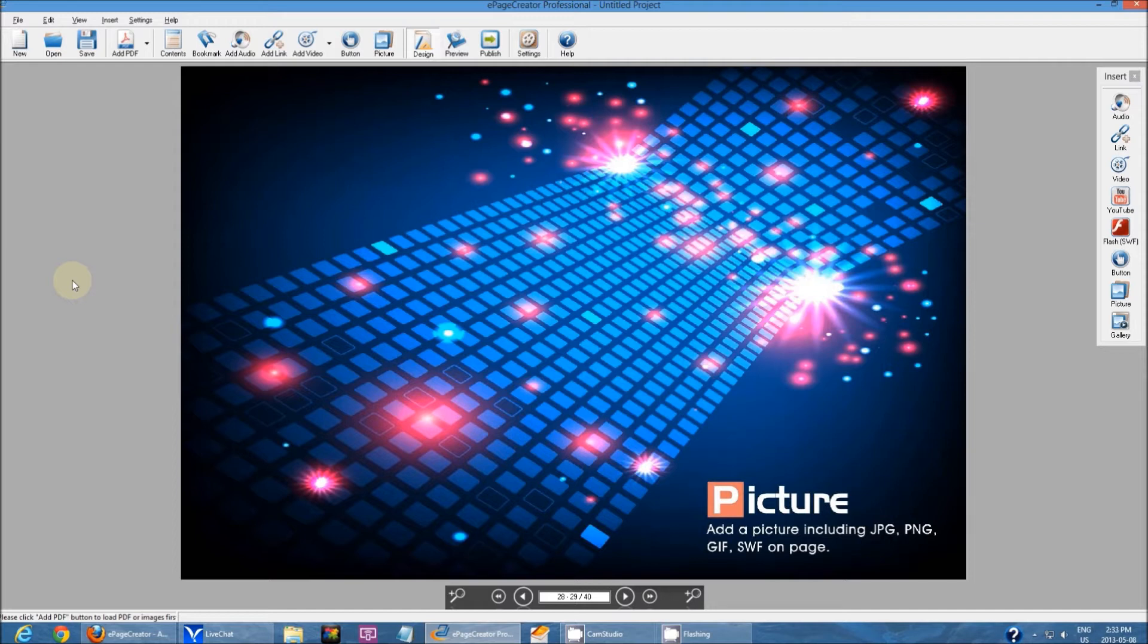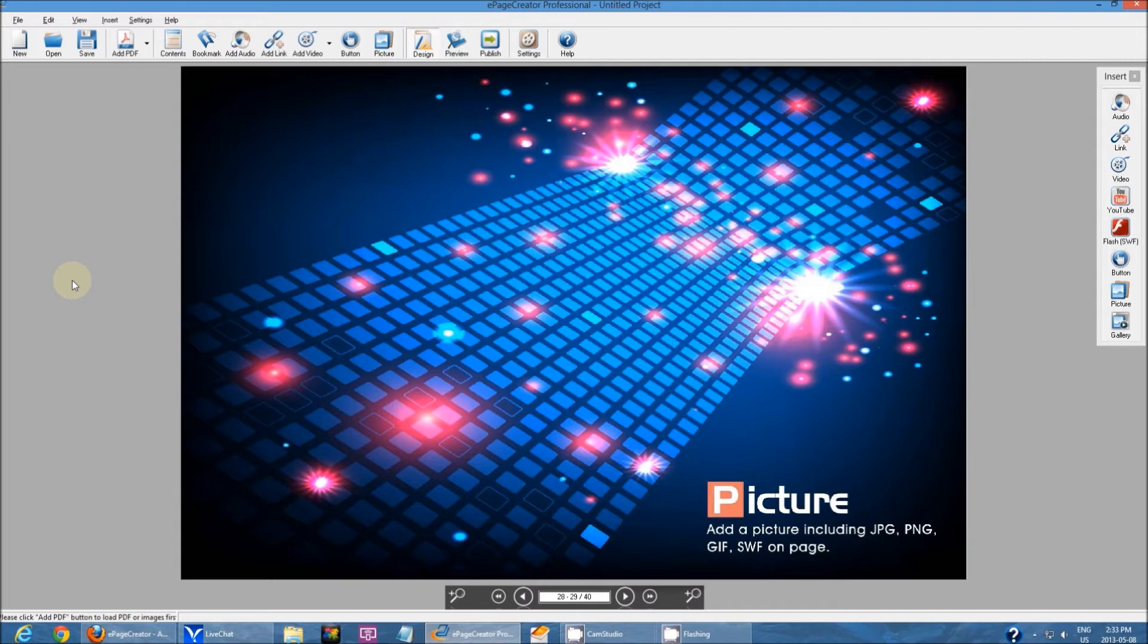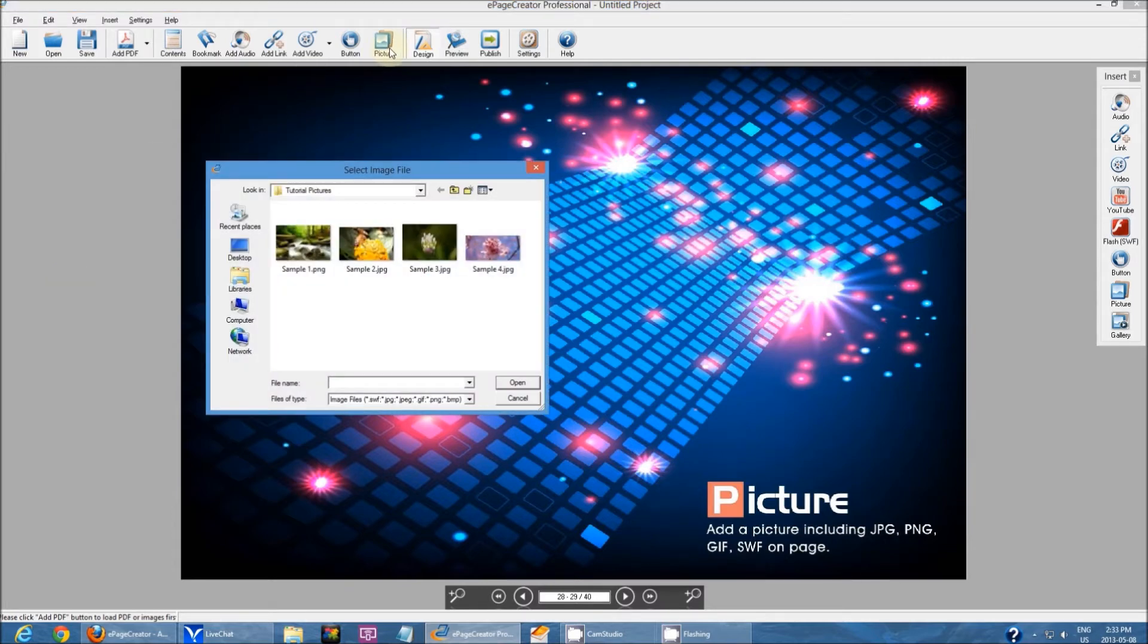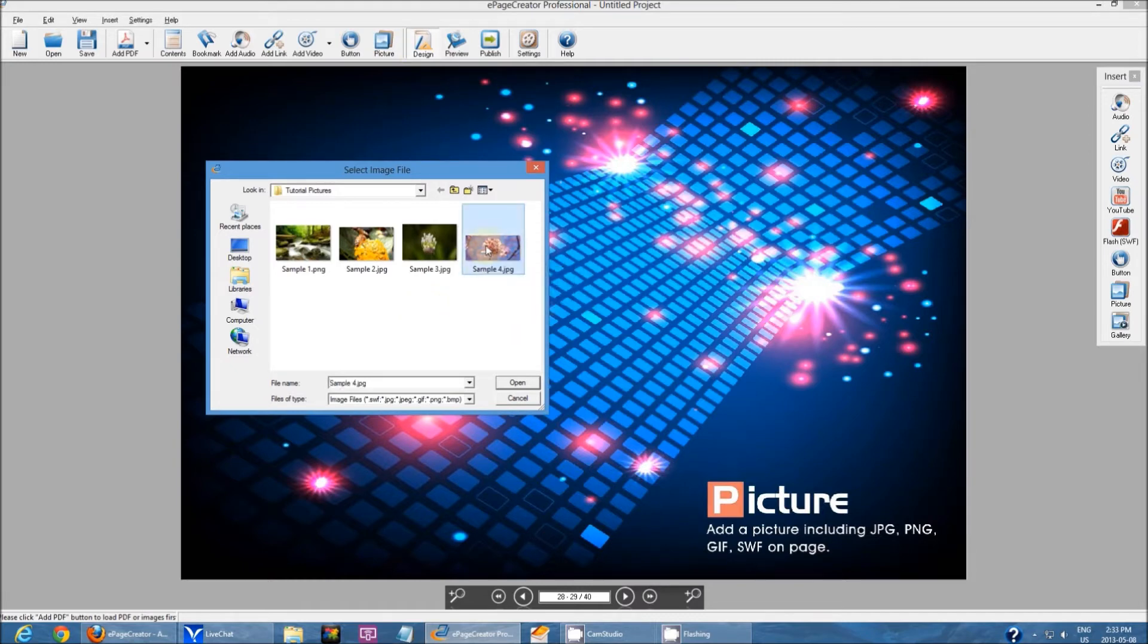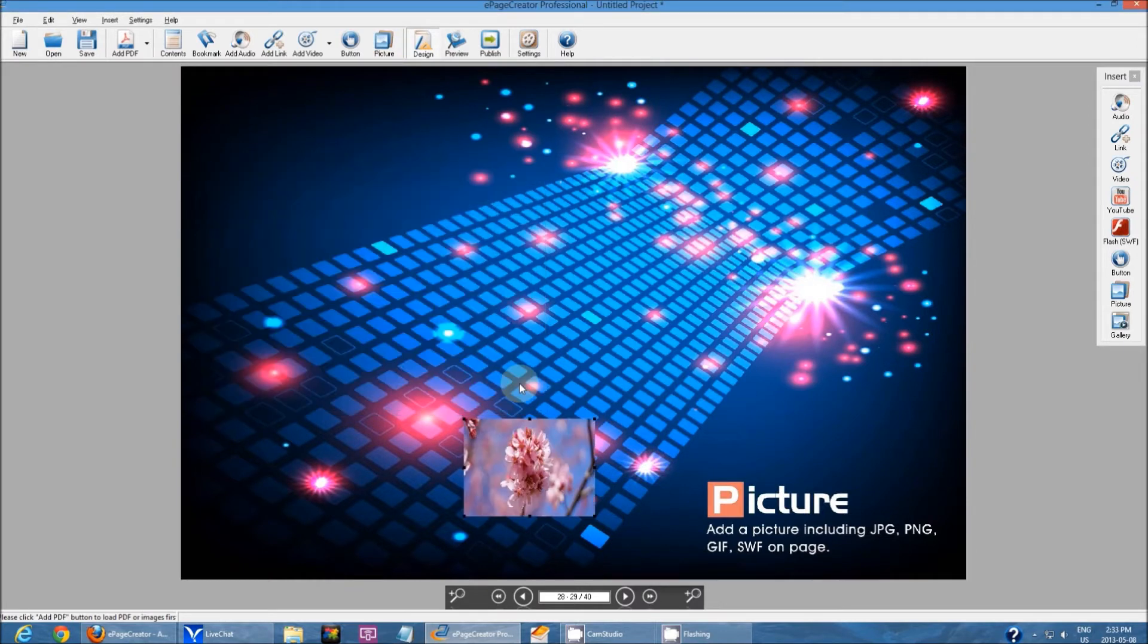Then you can choose either two options: either insert a single image or a picture gallery. To add a single image, you can go up here and click picture, then you can select the image that you want and click open.